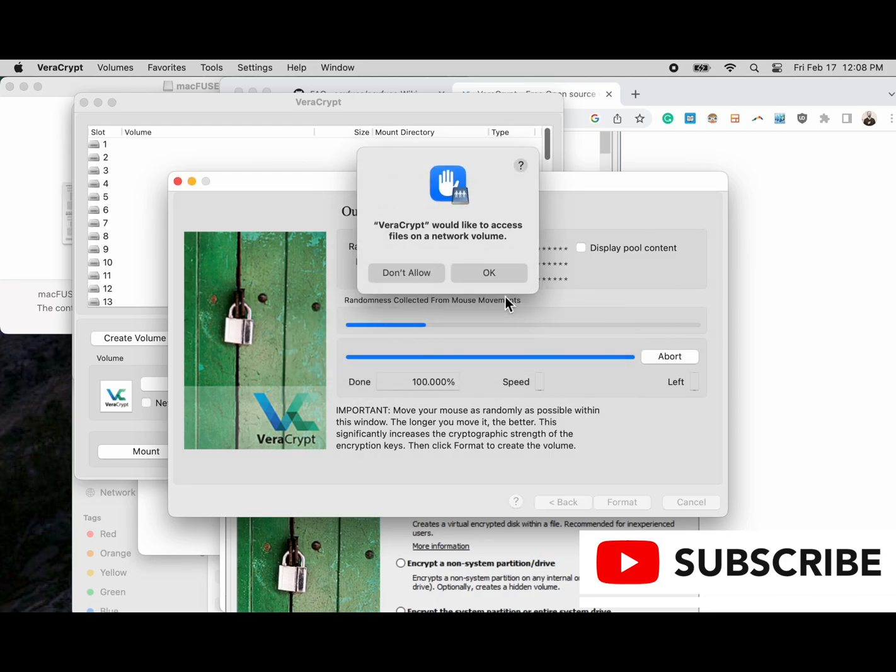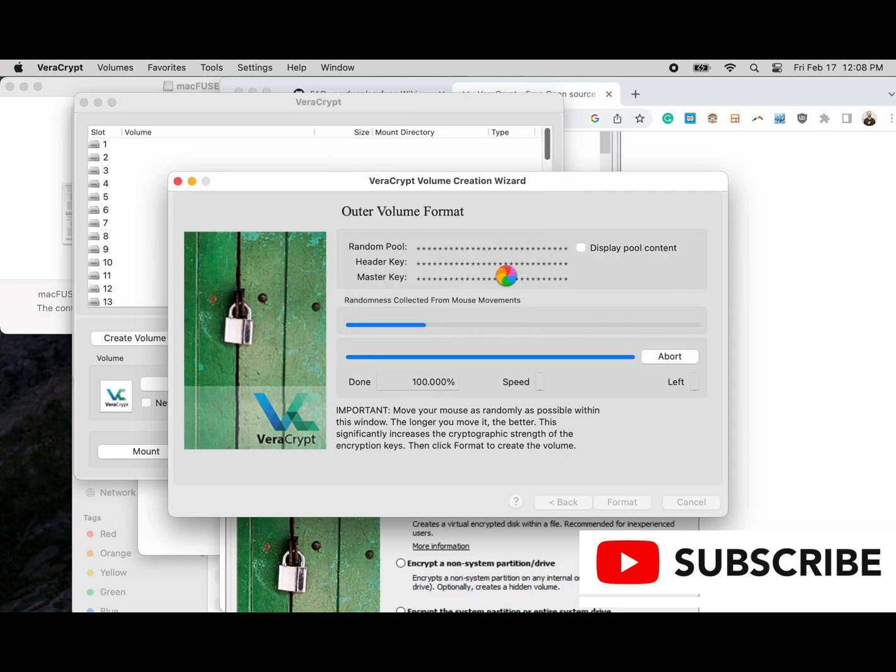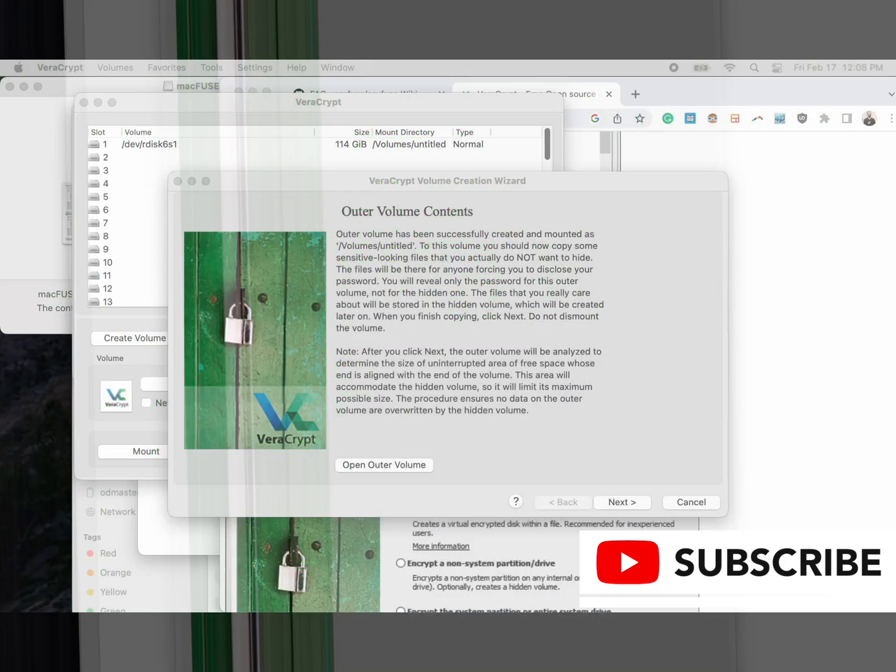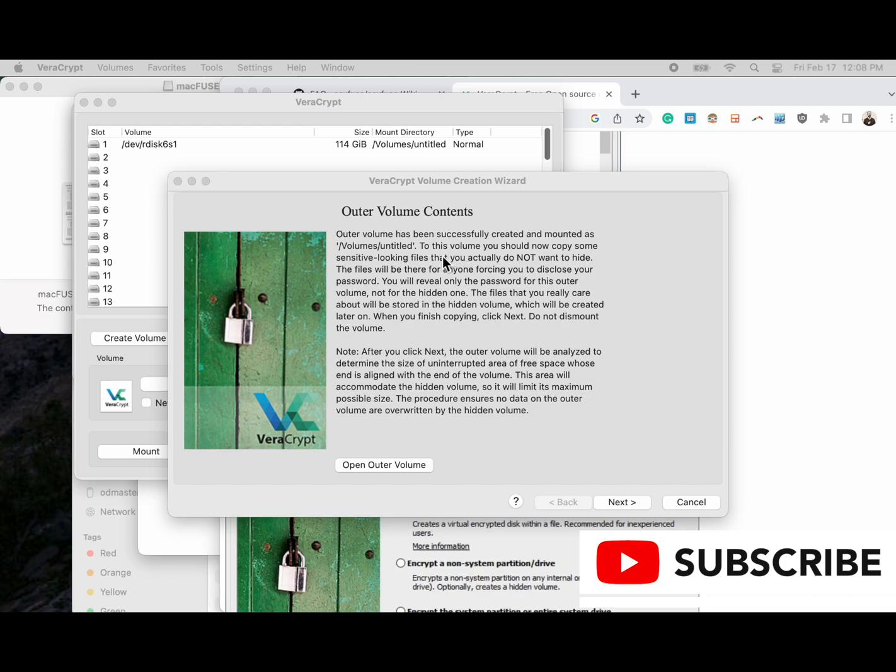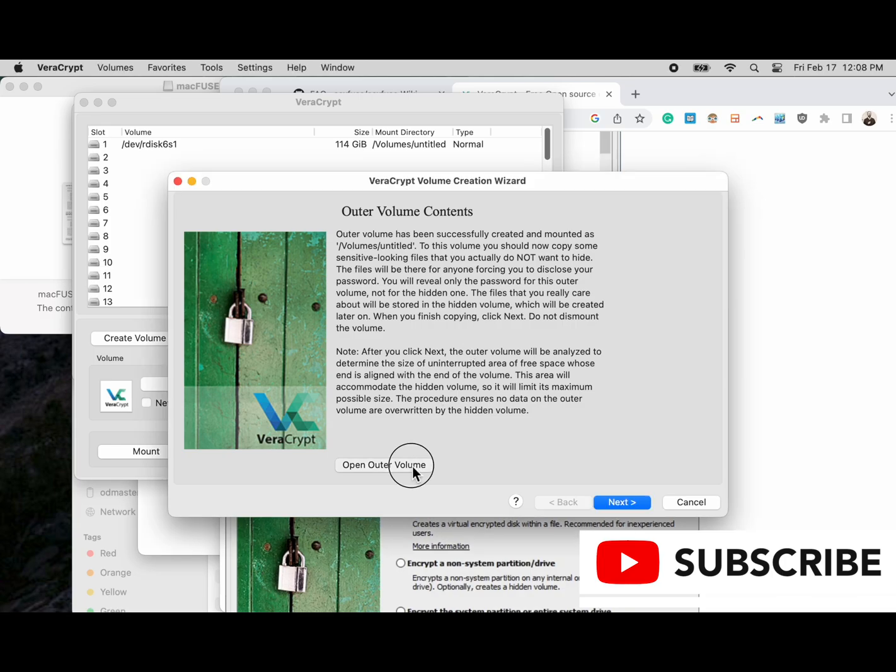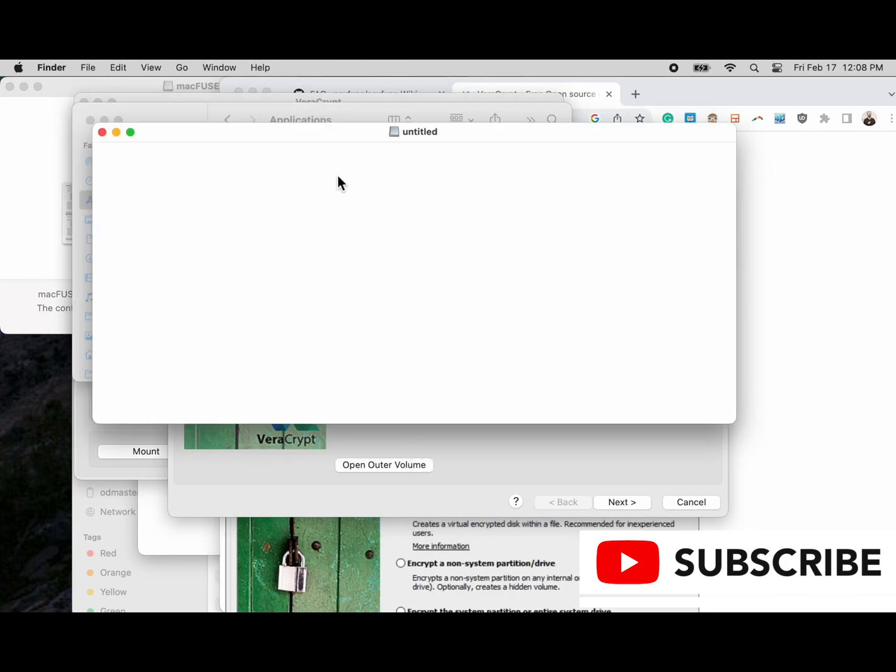It's been formatted and we click okay. Now our volume, and this is the non-hidden volume, is just about ready to be tested. In this screen we can see that the outer volume has been successfully created. It'll give instructions on what type of data to put in here. In general, it's data that you're okay getting released that looks authentic and gives you plausible deniability.